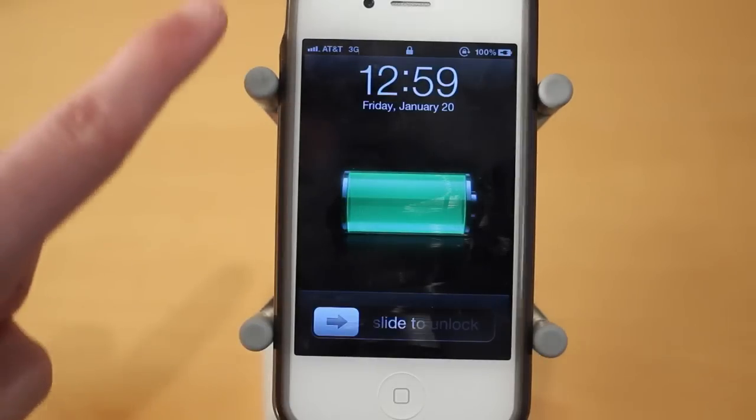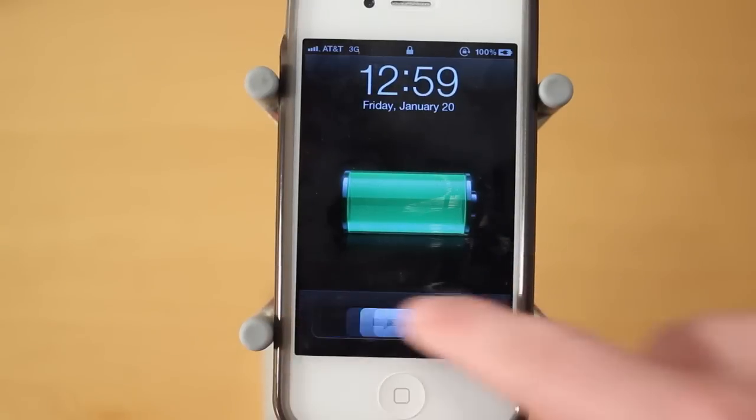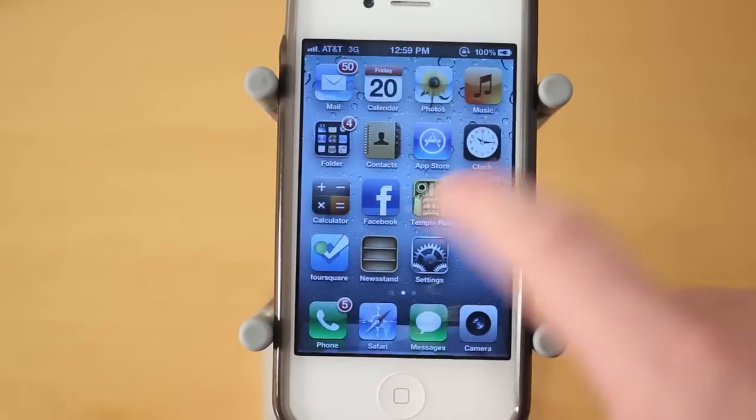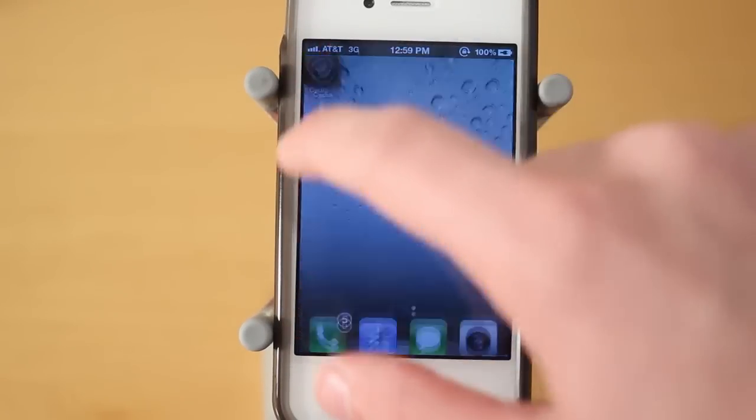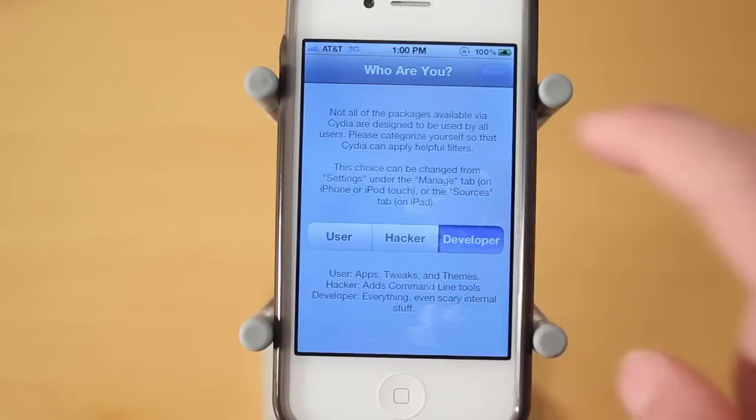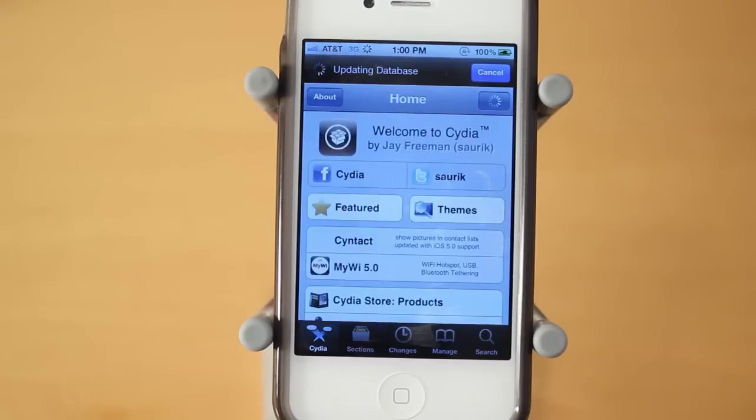And click that subscribe button above if you're not already. I post all my daily tweak and theme reviews on this channel. So if you guys want to be informed with all the latest things in Cydia, then make sure to subscribe. I'm just going to choose developer here, and you guys can click done.